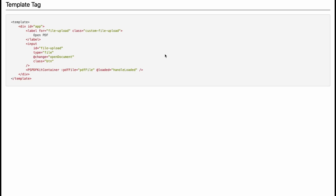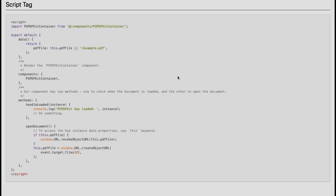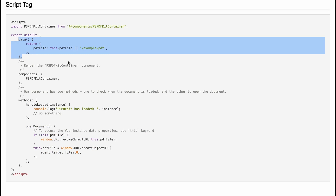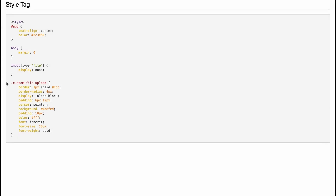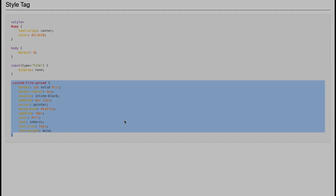Once again, delete all its contents. In the template tag, we have a file upload input and the PSPDFKit container component. In the script tag, we'll implement the 'handle loaded' and the 'open document' methods. We also have a data function that returns the PDF file property. Data keeps track of reactive states within the current component — it's always a function and returns an object, with the object's top-level properties exposed via the component instance. Finally, in the style tag, we have styles for the custom file input and some general styles for the app.